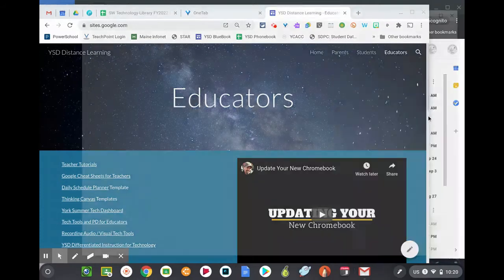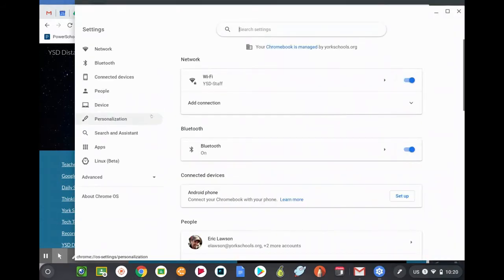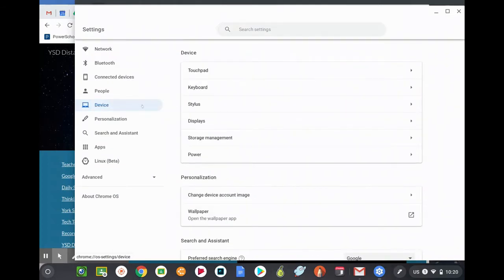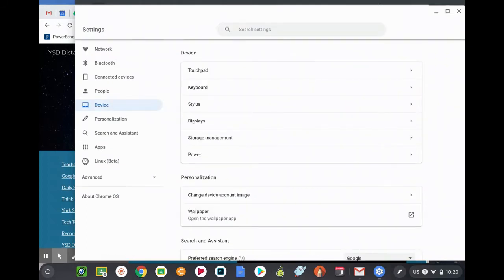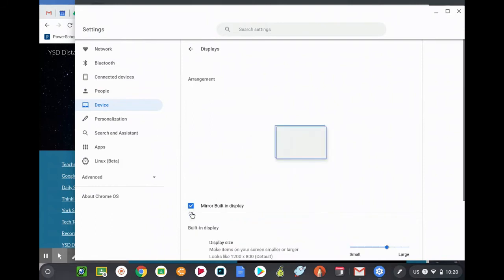On the left navigation bar, you're going to click on device. And in the middle, you're going to click on displays. Now when you're plugged in, you should see this double display. Click the checkbox to mirror it just like on a Mac. And now you should see a mirrored display.